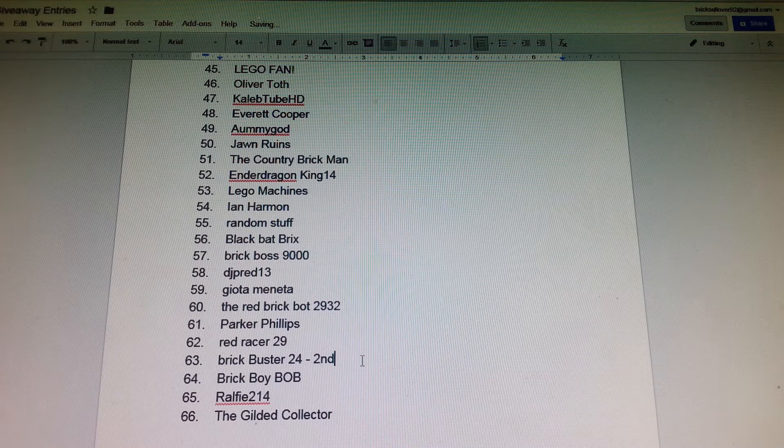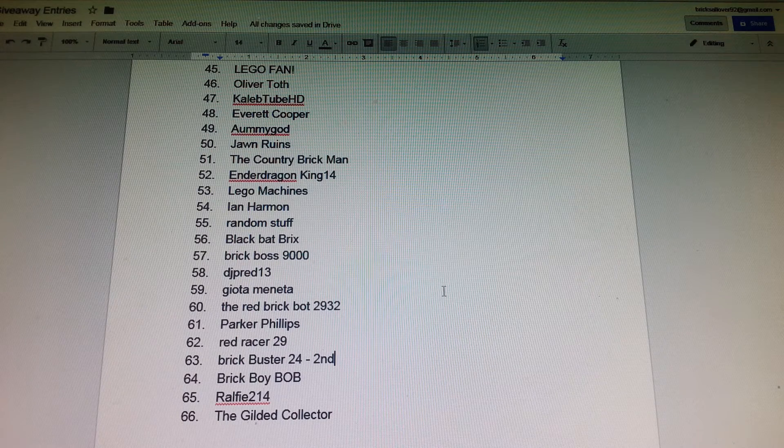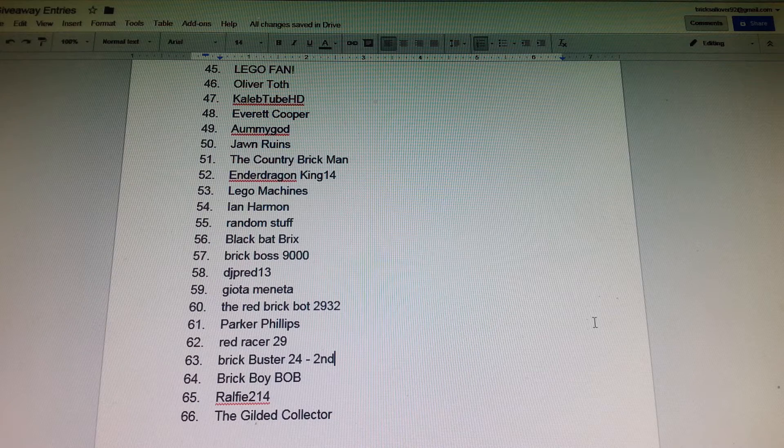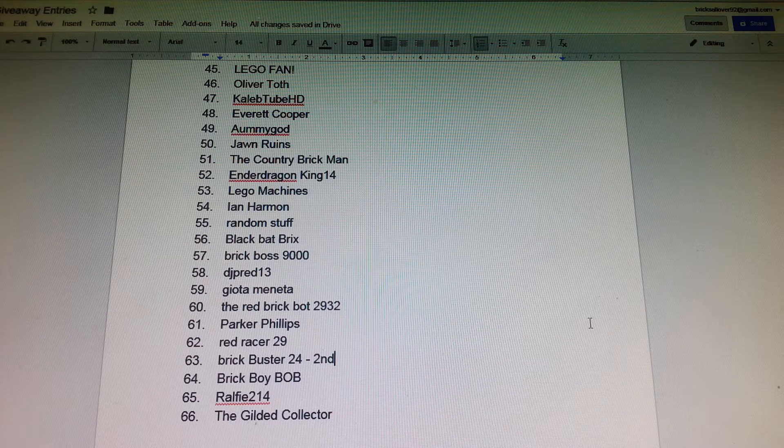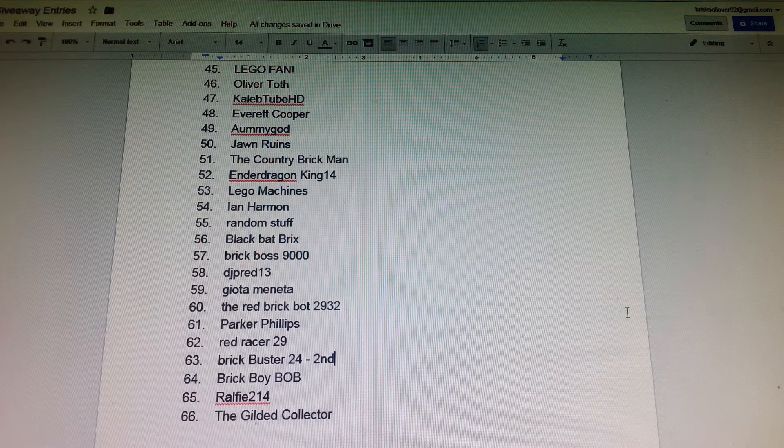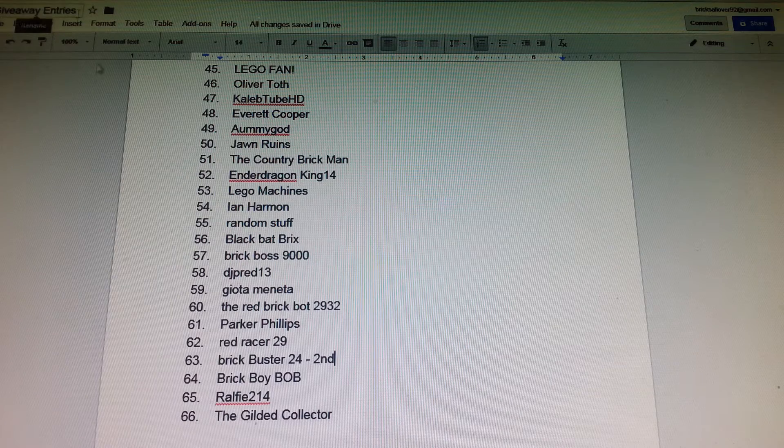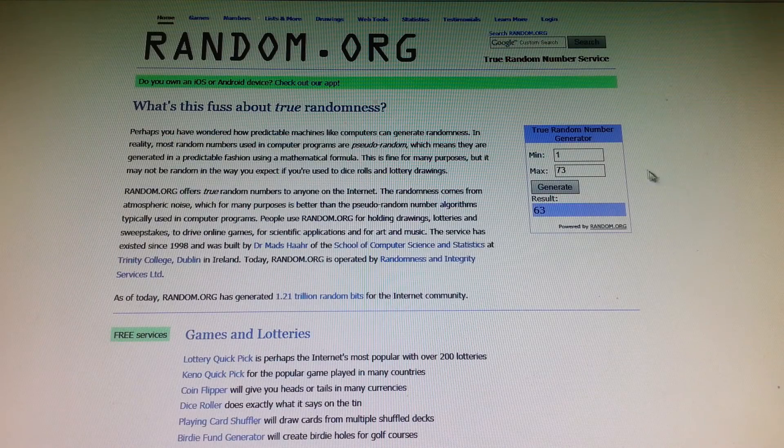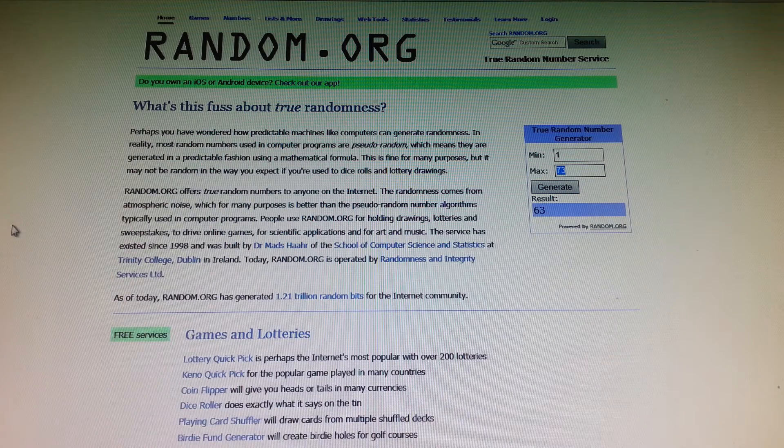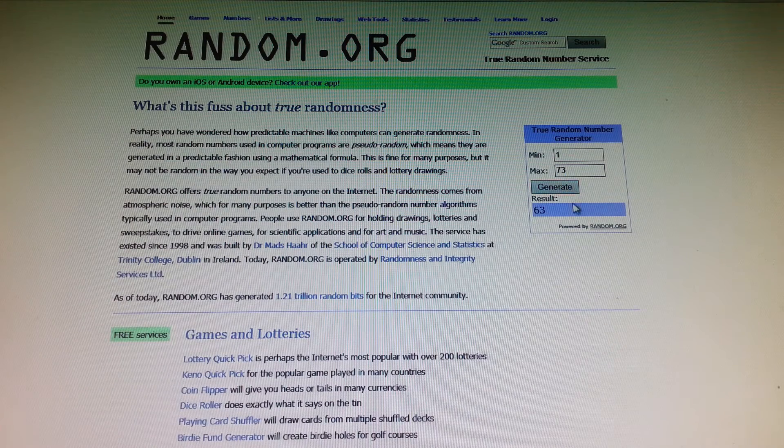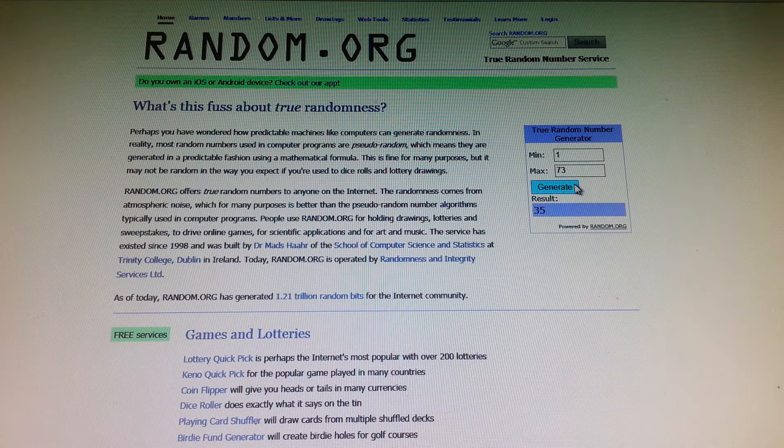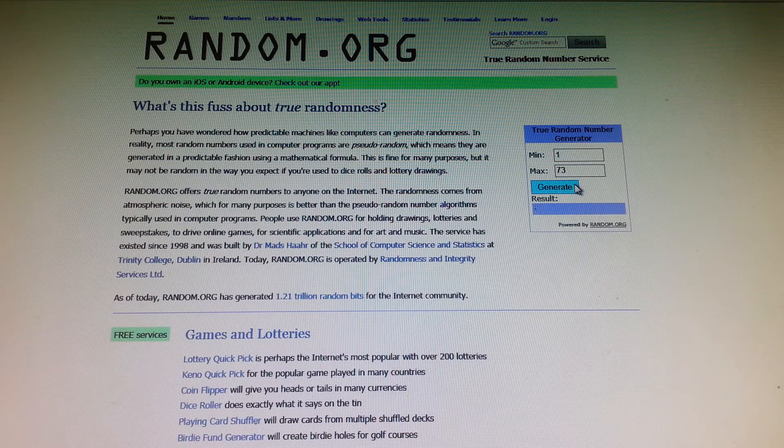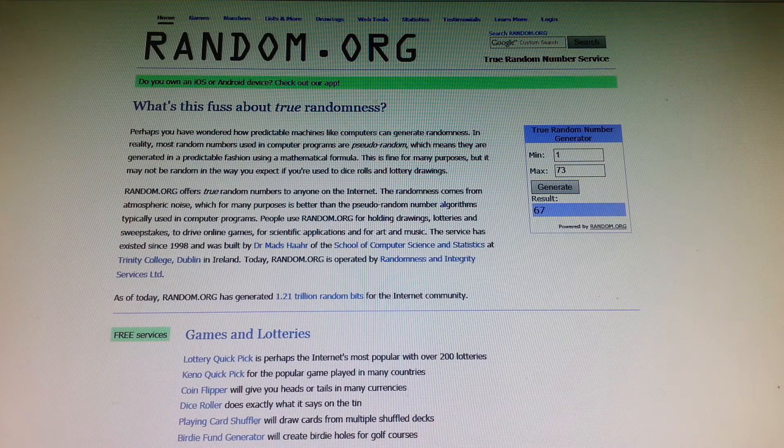I'll also remind you about what prizes you're getting and what information you have to send me later in this video, so stay to the end.